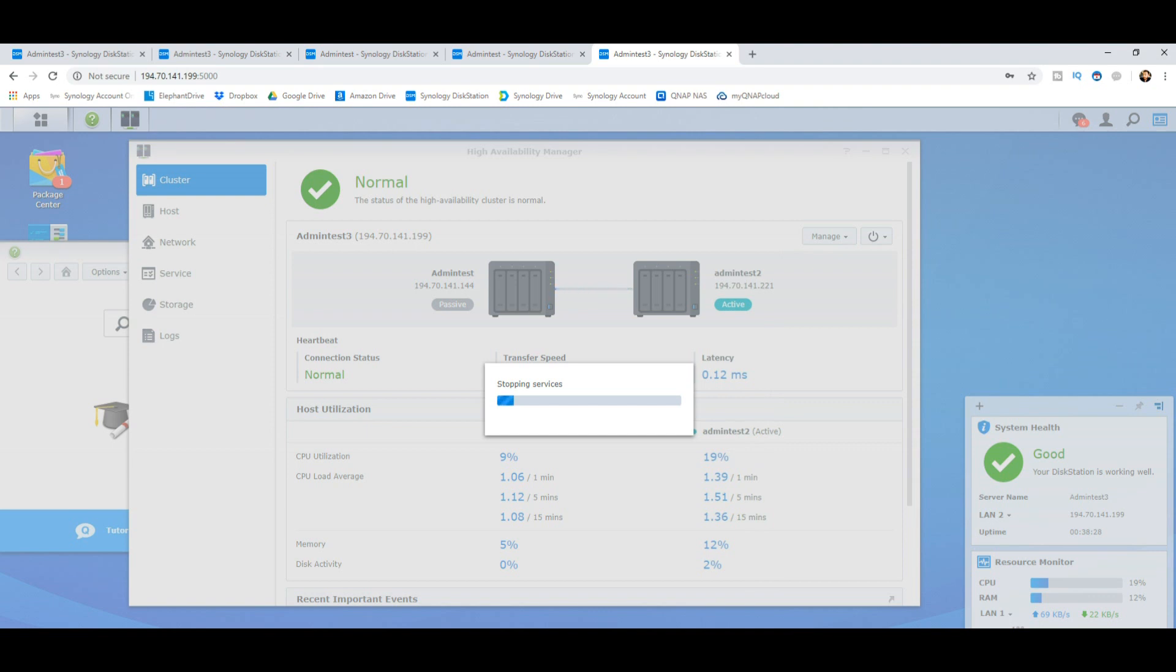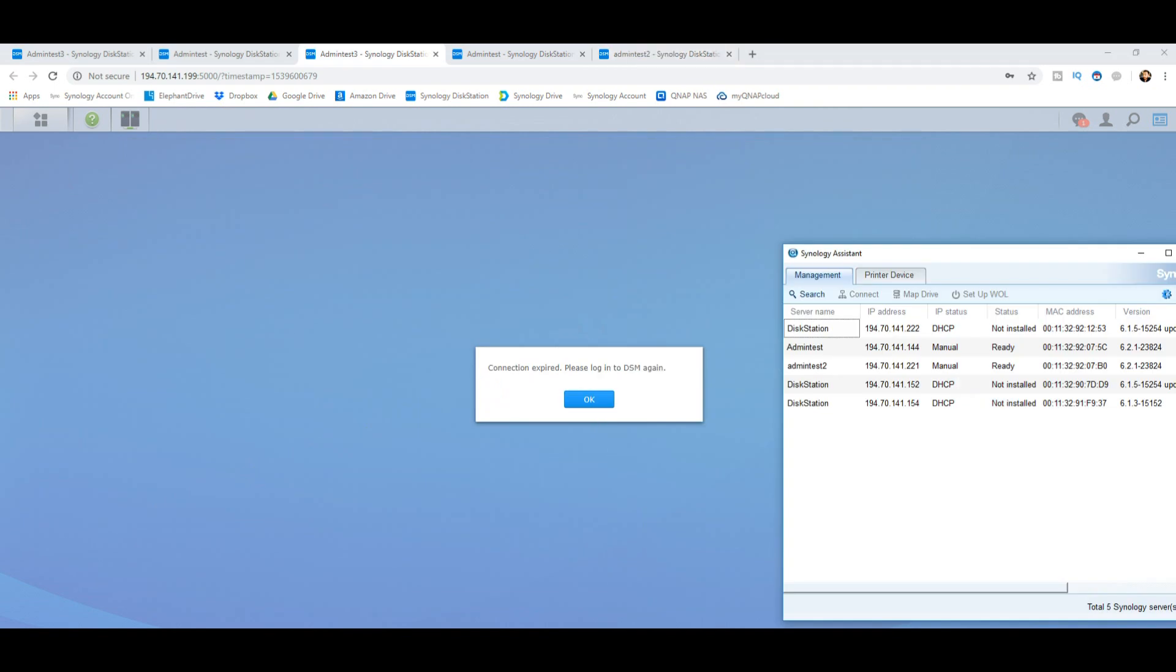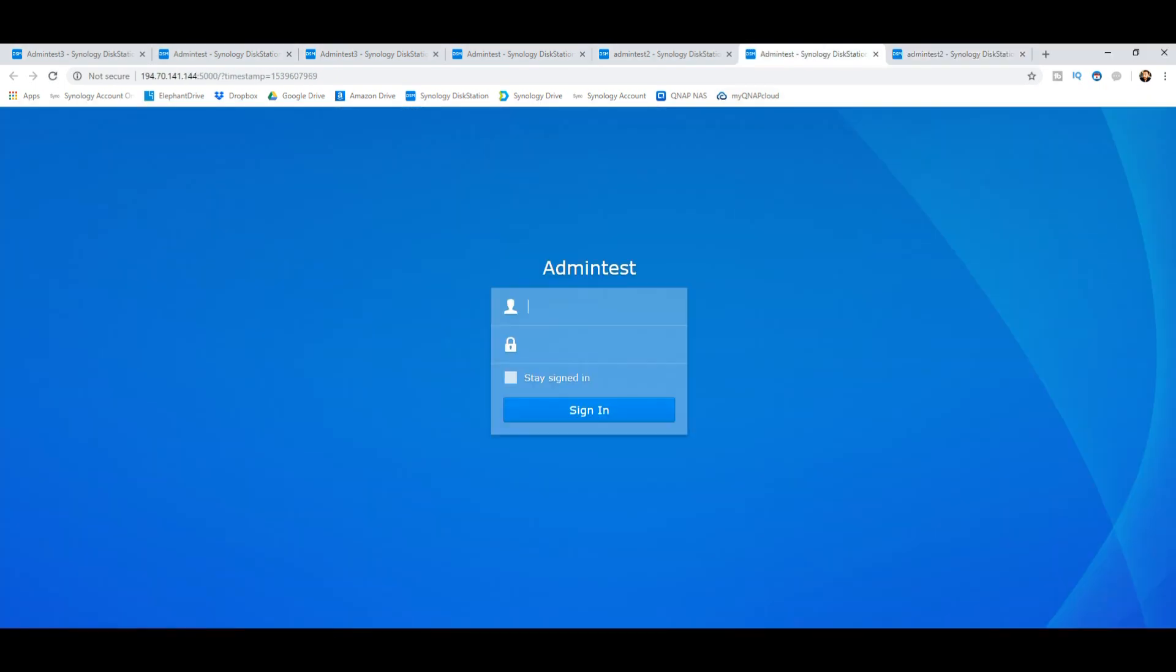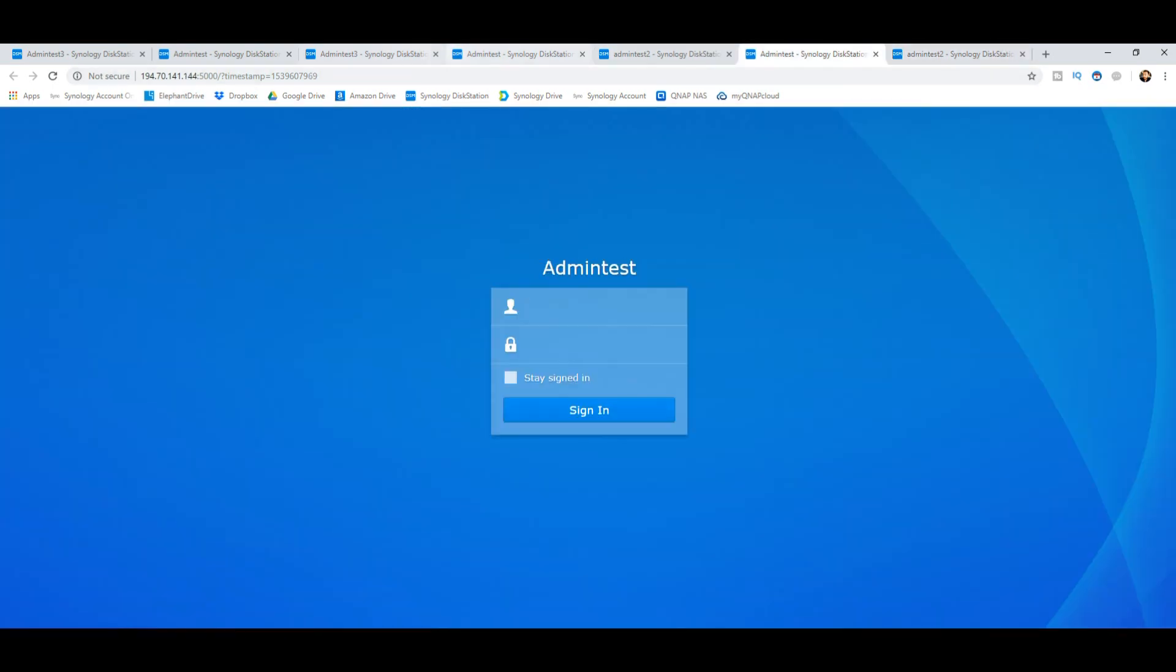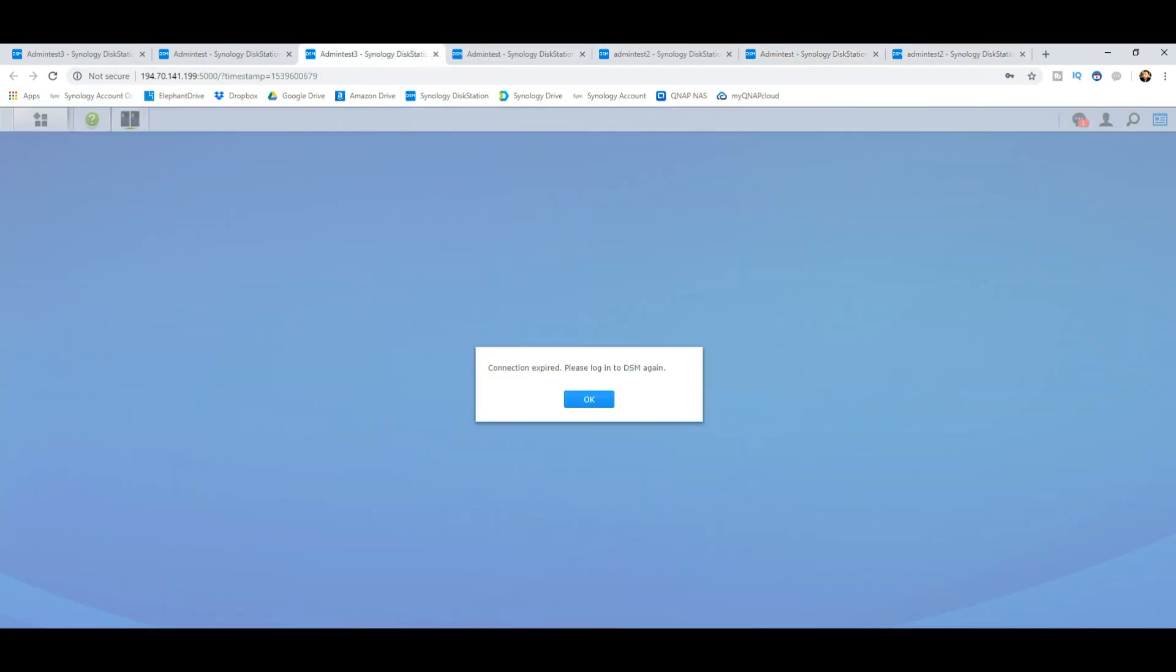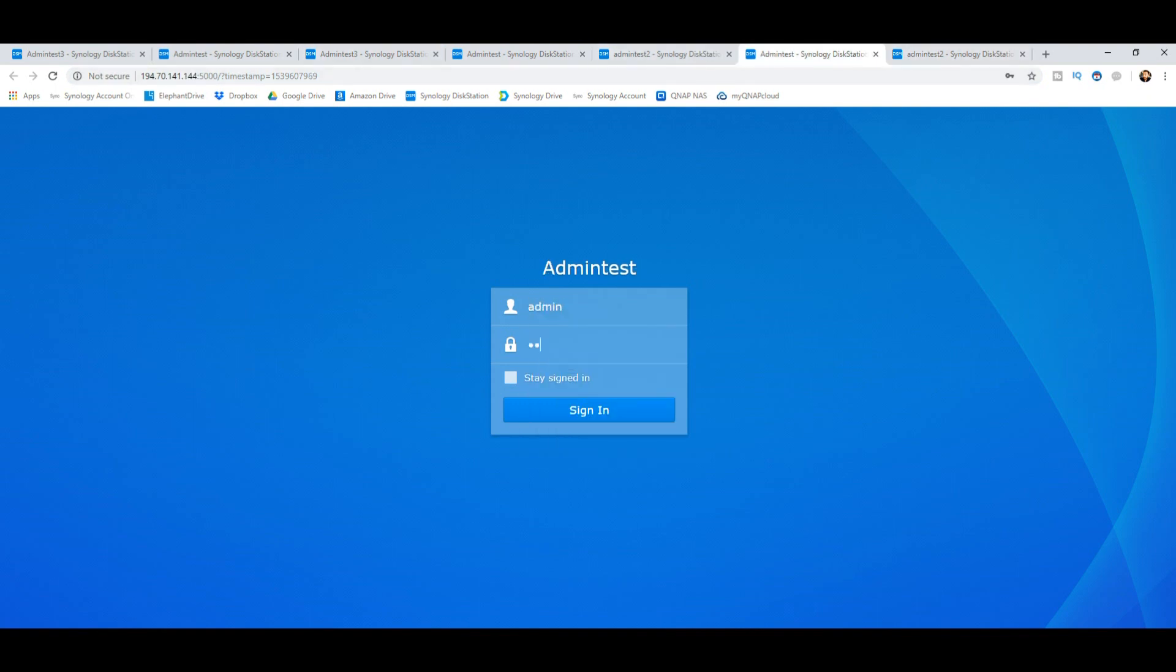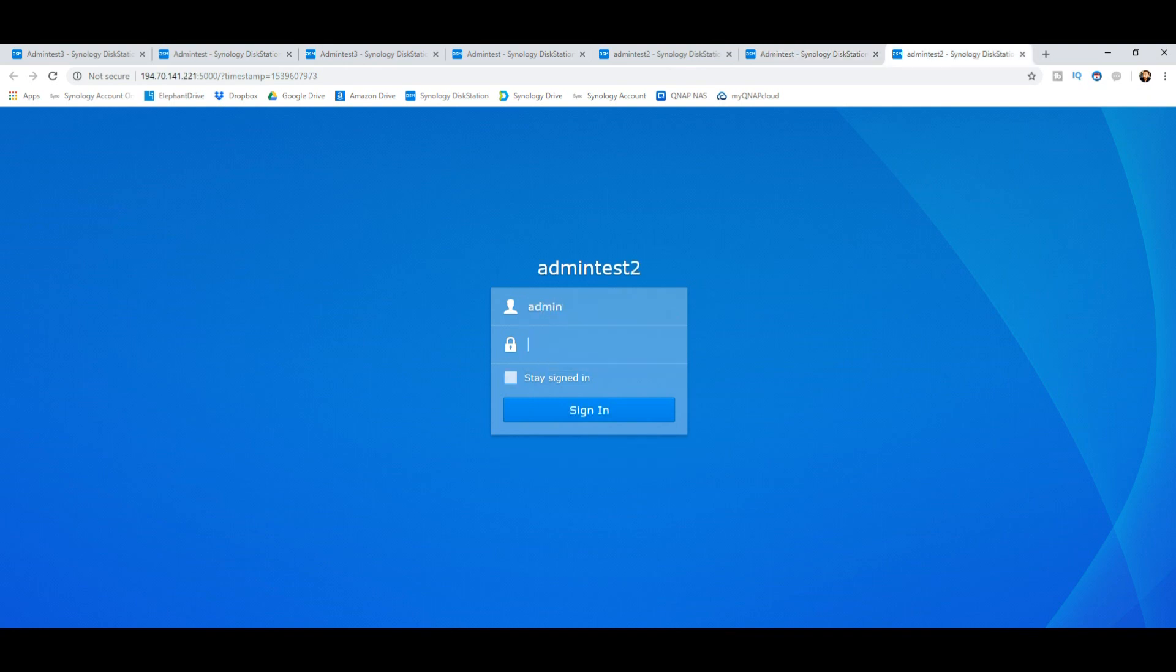Okay, well admin test three now no longer exists as you can see, and we've got admin test one and two just like we had at the start of this video, at the start of part one even. What we're going to do is log in to both of these NASes just to see what it looks like. Both of them have got their own IPs again. If you remember, the IP for admin test three, our phantom NAS, was 199, and these two are 144 and 221—so different NASes entirely. Let's log in and see what we can see.